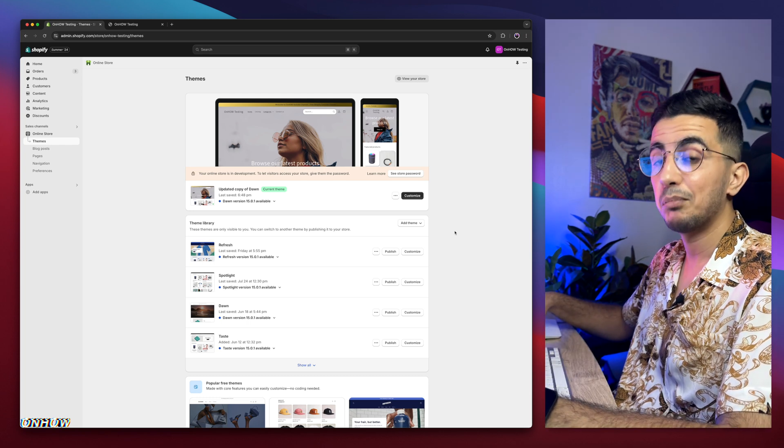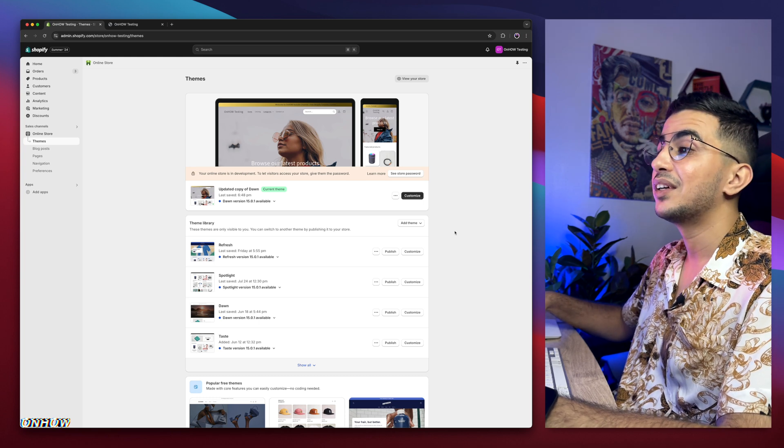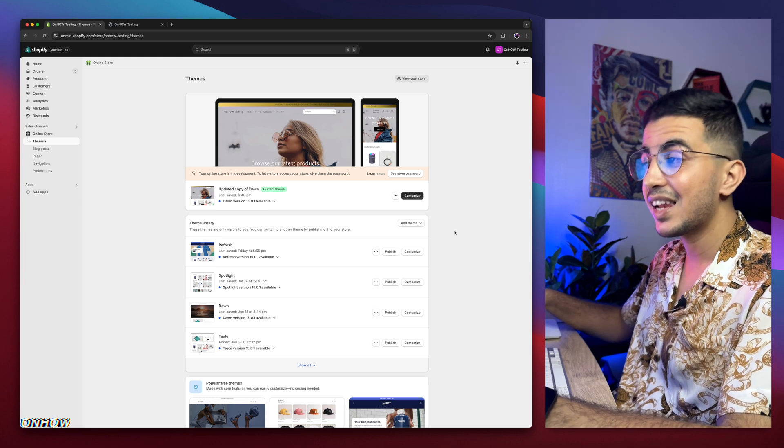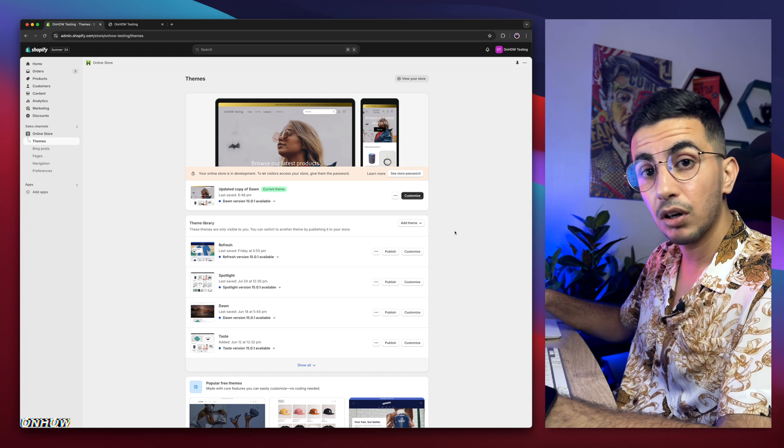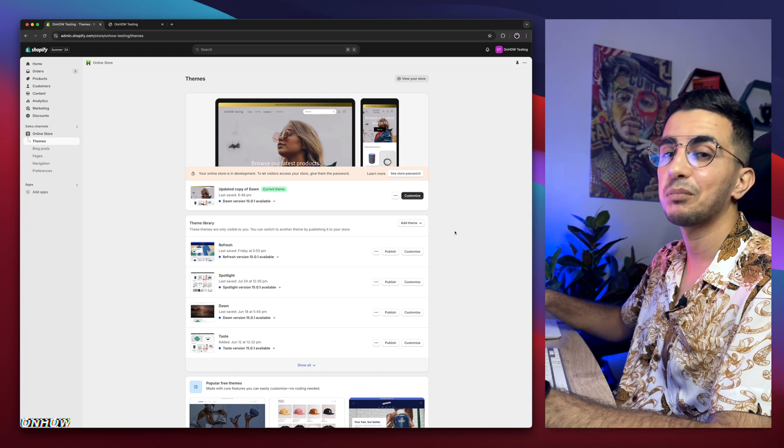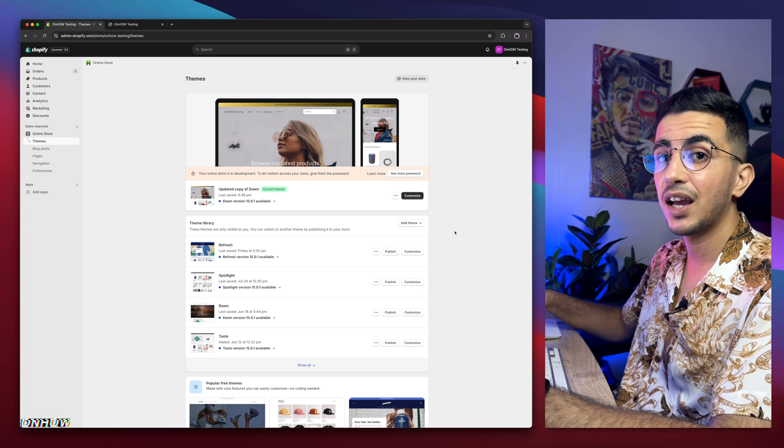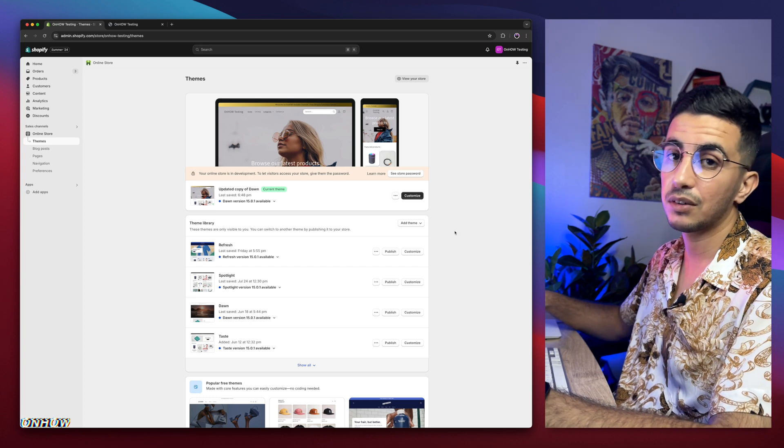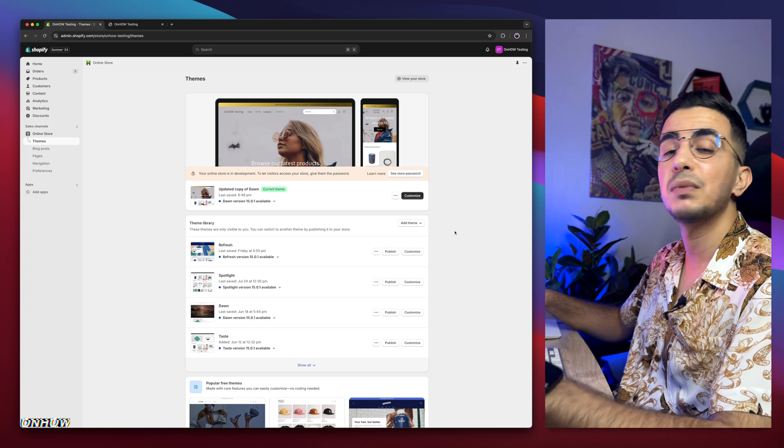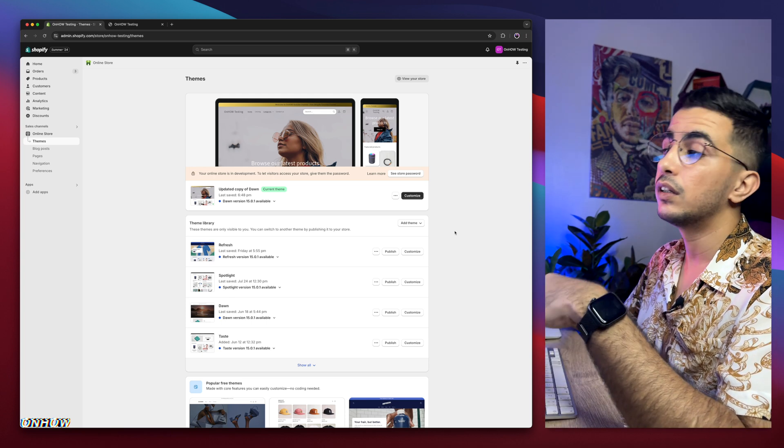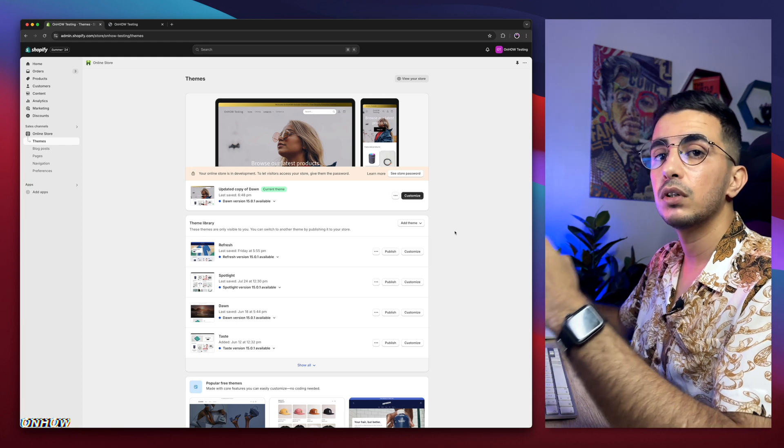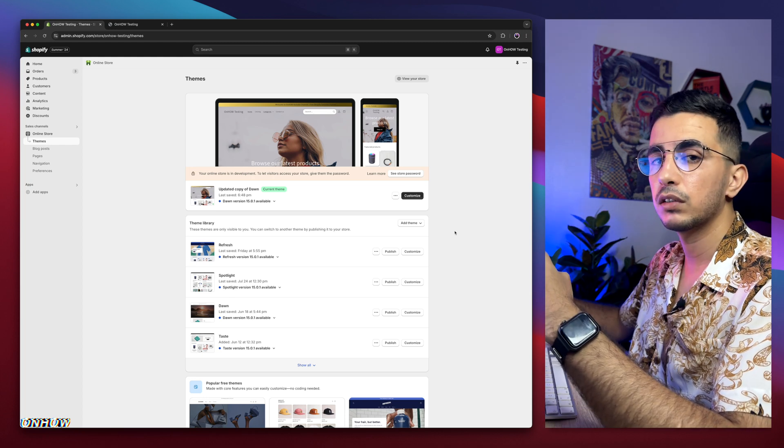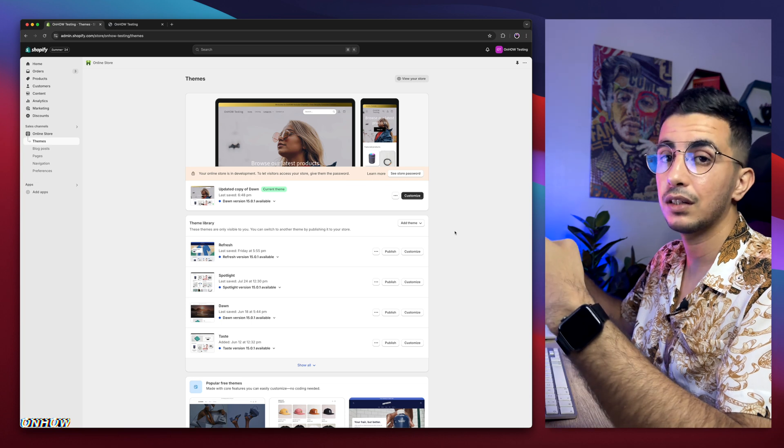And here I am again, back with another requested video, which is how to align the quantity selector with the buy now button and add to cart button on the same line on your Shopify product page. And we will do that by using custom code. Yes, this is a requested video and it looks way better, you will see in a second.